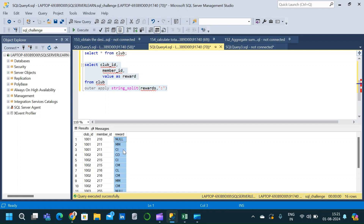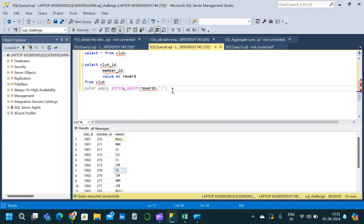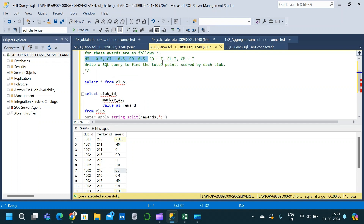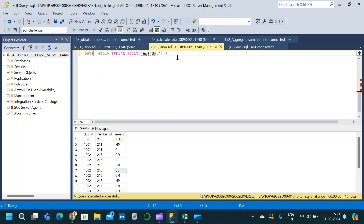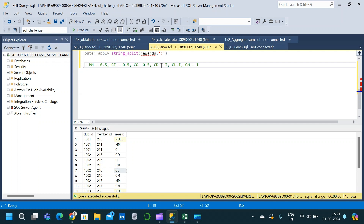Now we have to substitute each reward with its corresponding point value. Referring back to the question: MM, CI, and CO each correspond to 0.5, while CD, CL, and CM each correspond to 1.